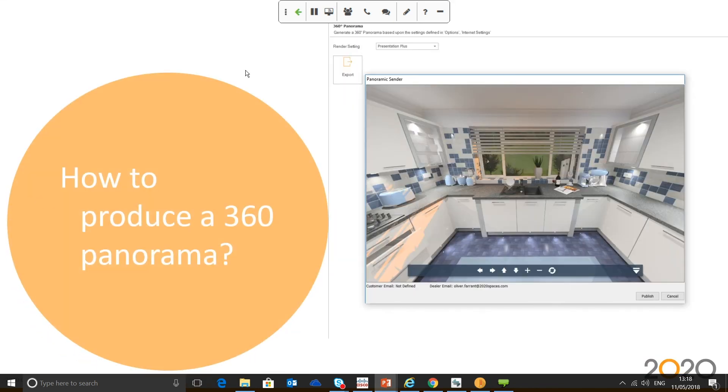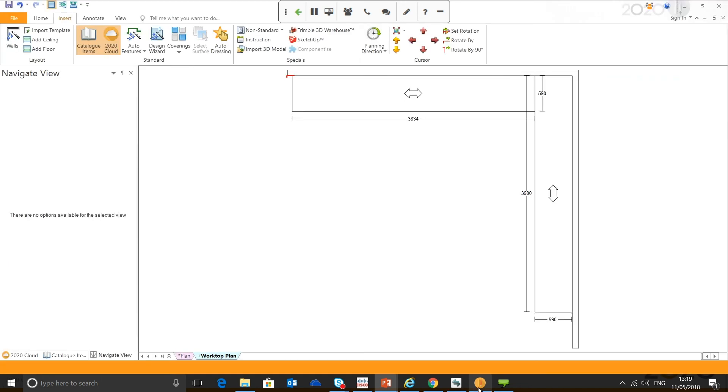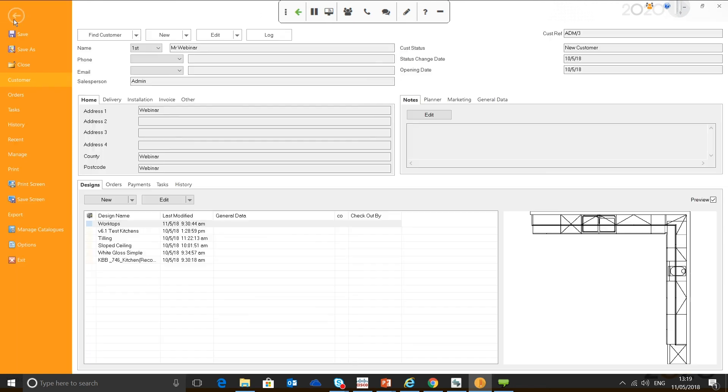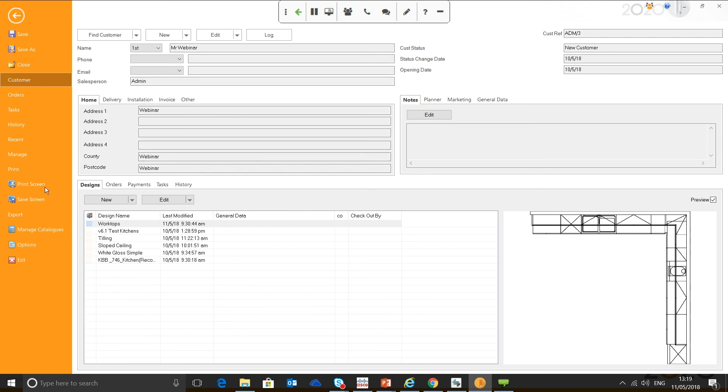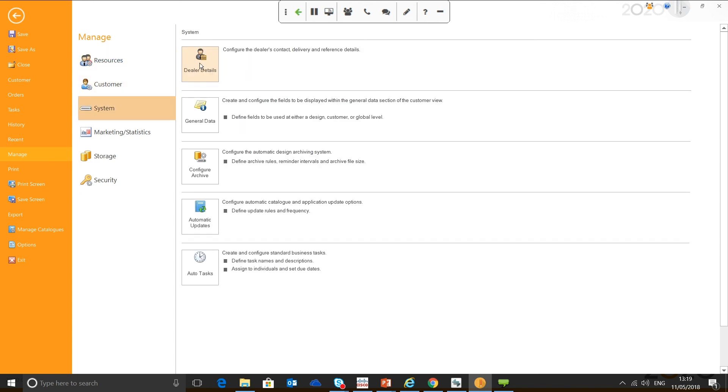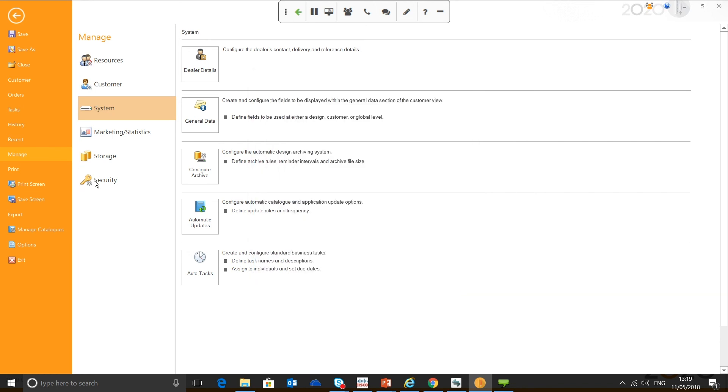Next question is how to produce a 360 panorama. Again, this feature's been out for quite a while, but it's actually surprising that we still receive a lot of calls where some of our users have never used this feature, have seen it, but just never thought to use it. So, producing a 360 panorama is pretty straightforward. Obviously, the first steps are you need to make sure you've got your dealer details set up. To set your dealer details up, you go to the file menu, manage, system, dealer details. You can fill all of these in or just put your name and your email address.